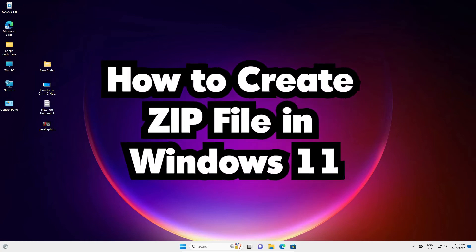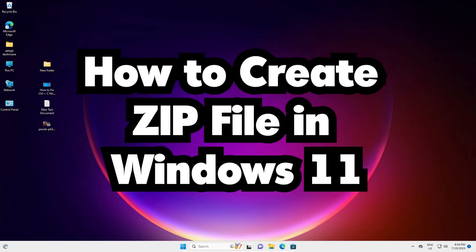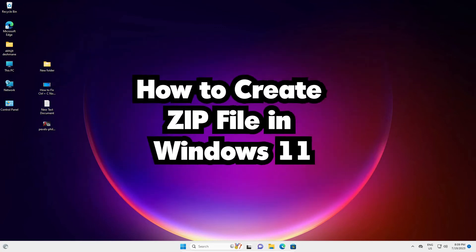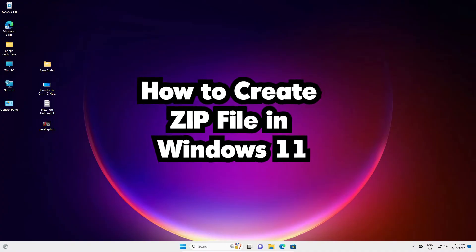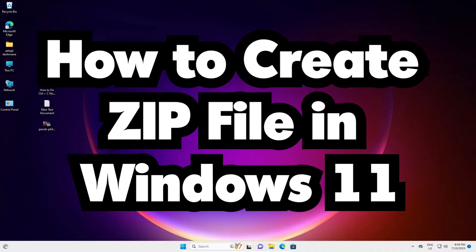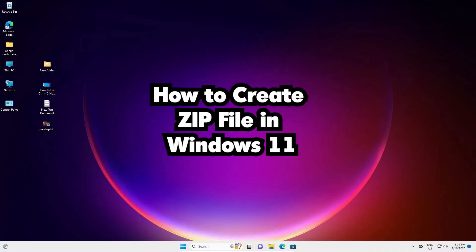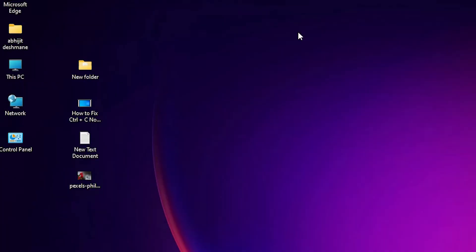Hello guys, welcome. In this video we are going to see how to make a zip file in Windows 11 PC or laptop. It's a very easy and simple video, so let's go. On the desktop I have created multiple files.